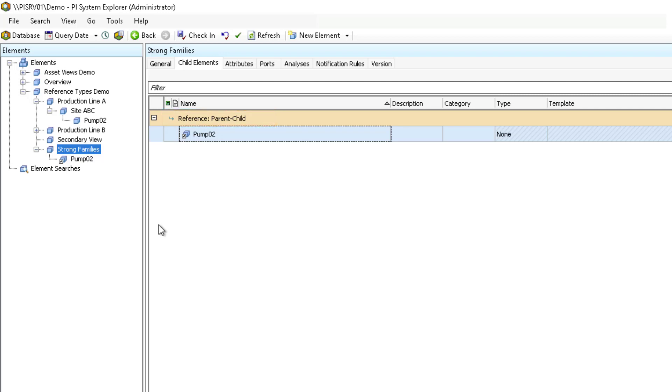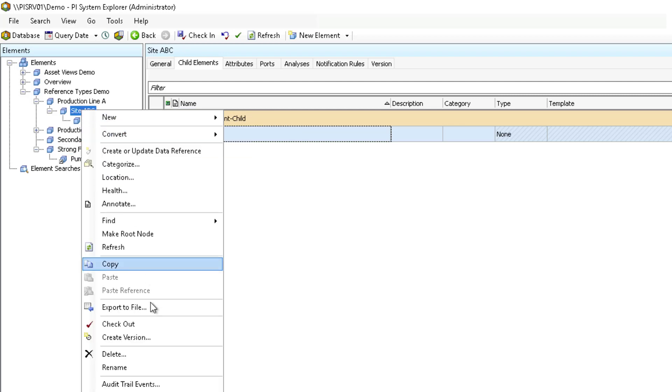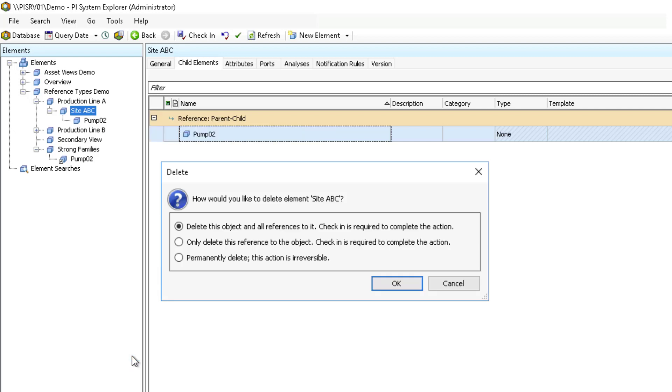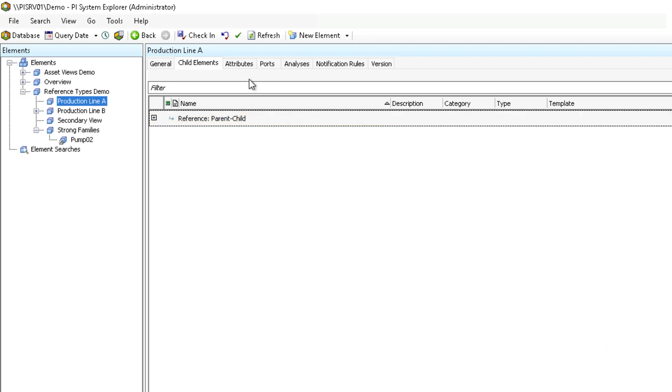To see the effect deletion has in this case, I'm going to select the Site ABC, right click to select delete. Then select the delete option to delete the object and all references to it. Lastly, check in and refresh.